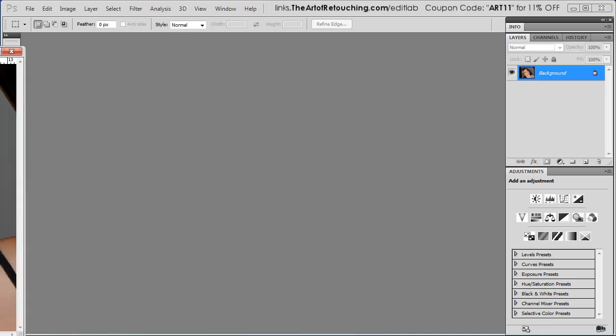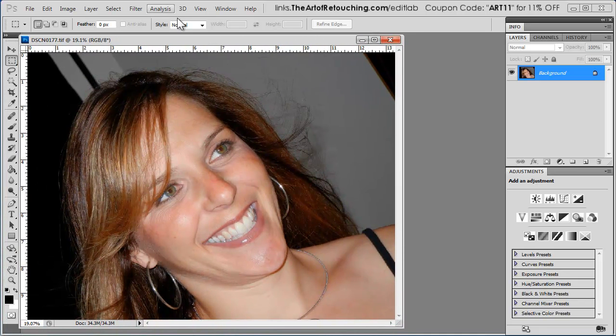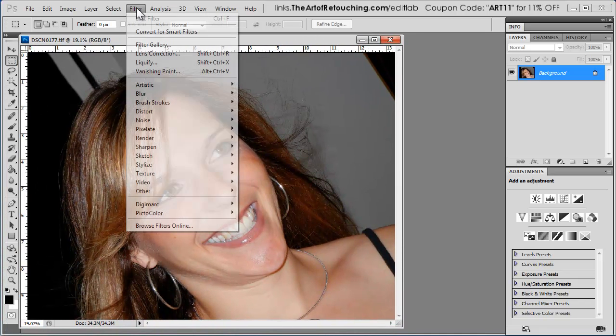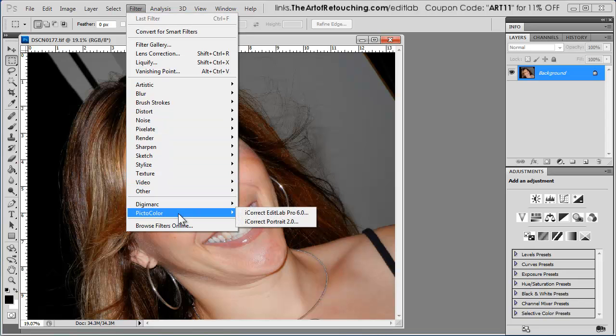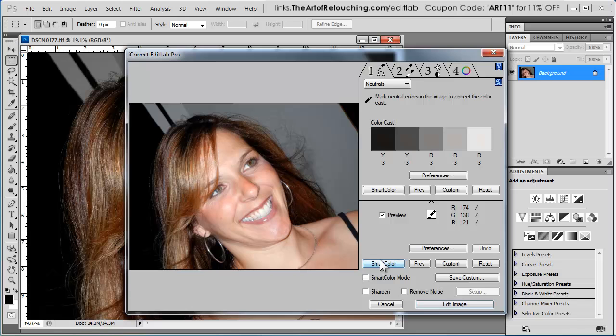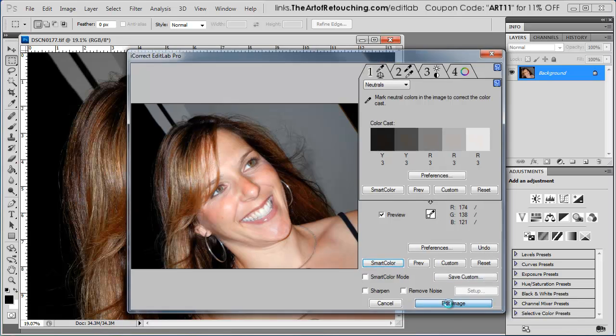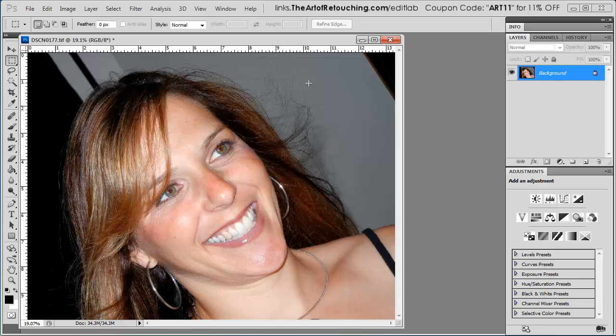One last thing I want to show you before I let you go is going to be the Smart Color feature. If I go and take this original image and I go to the program again and I click Smart Color, I'm all done. That was it. Basically, it went through all those different tabs and it removed the yellow cast, it brightened up the image, did a color balance, and we're all done.